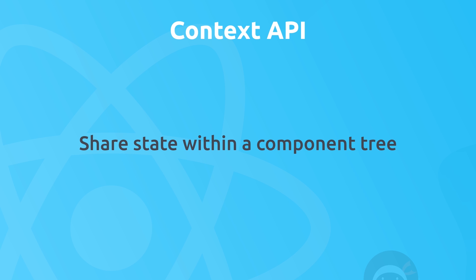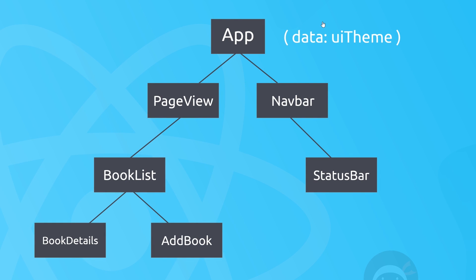So imagine this scenario: imagine we have an application with this component tree right here. We have App sitting at the root, then PageView, Navbar, then in the navbar we have a StatusBar, then a BookList component, then BookDetails, AddBook—quite simplistic I know, but just bear with me.